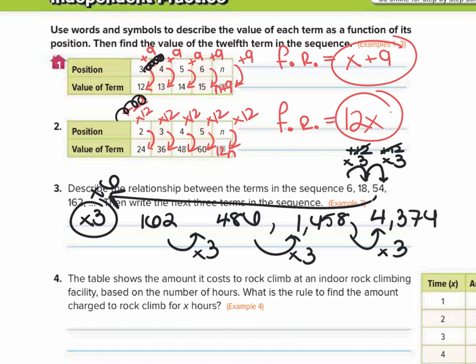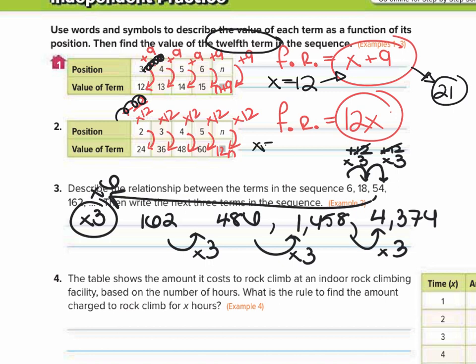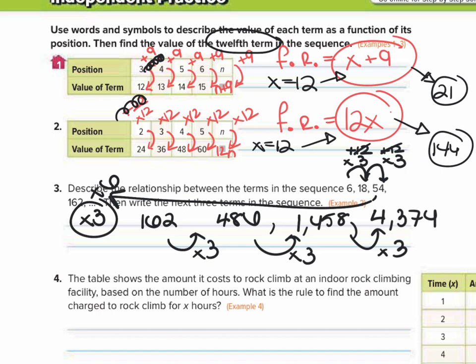For both of these, we need to find the value of the 12th term. Plug x equals 12 into the function rule. For number 1: 12 plus 9 is 21. For number 2: 12 times 12 gives an output of 144. So the 12th term for number 1 is 21, and the 12th term for number 2 has a value of 144.